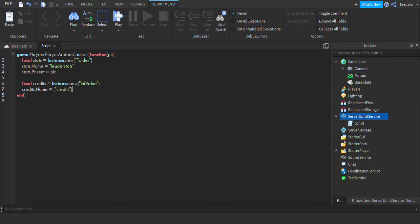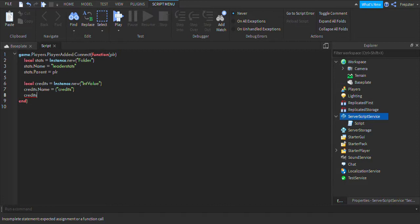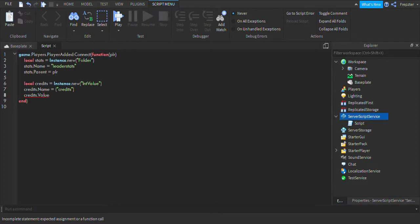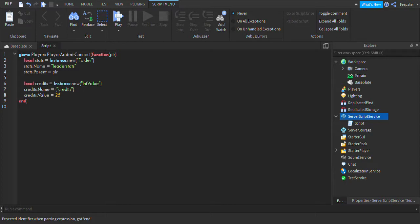And then what you're going to do is credits.value, which is how much you want the player to have. You're going to choose how much you want. So I'm going to give my player 25 credits to start off with. And then we're going to do credits.parent equals stats.